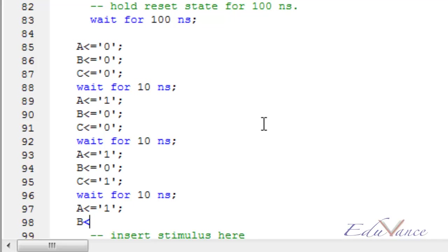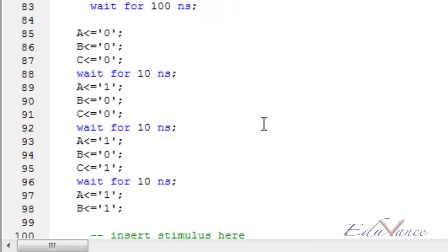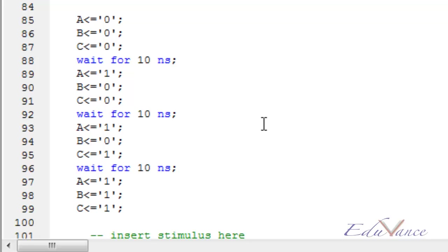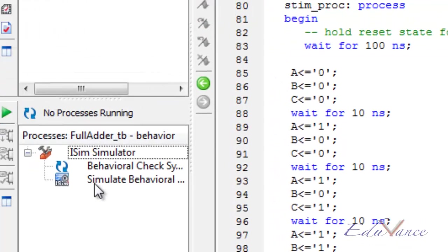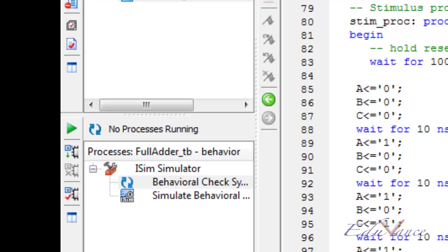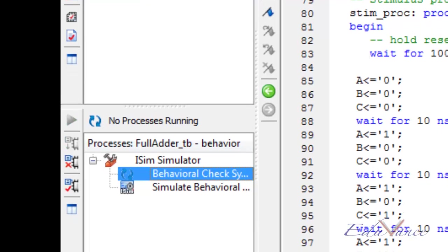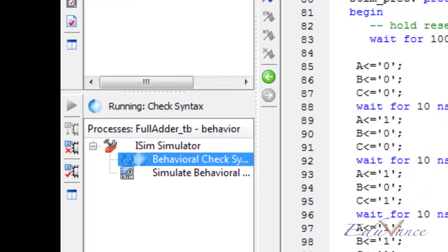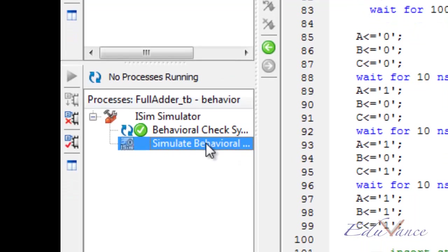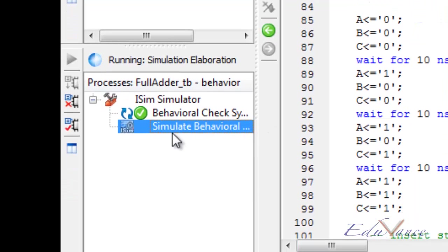Finally let us do 1, 1, 1 where we expect the output to be 1 and 1, that is sum to be 1 and carry to be 1. Now let us check for syntax after saving the project. Once we get a green tick here, let us double click on simulate behavioral model.